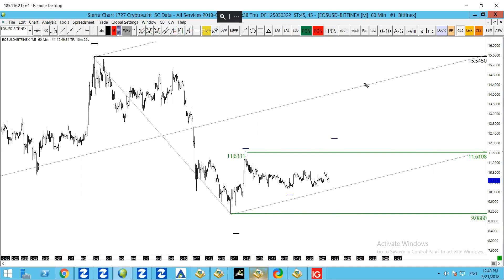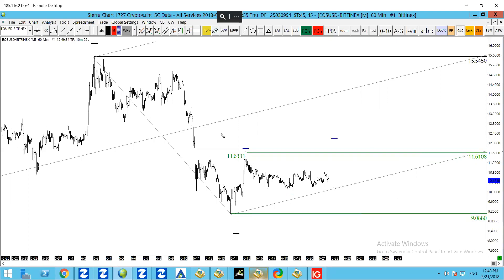It looks increasingly more likely, however, that we're not going to reach the median line, and that in actual fact we're going to take out the lower median line parallel and test that major swing low of nine dollars.